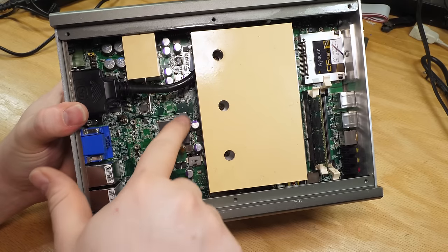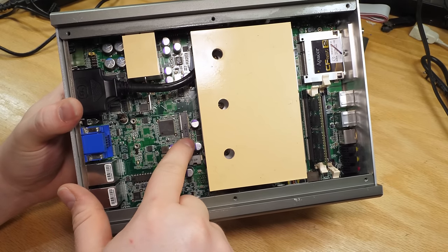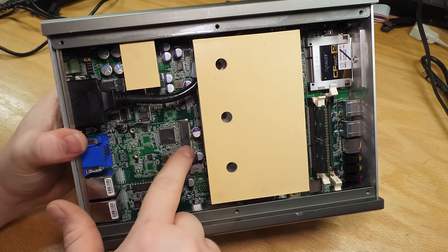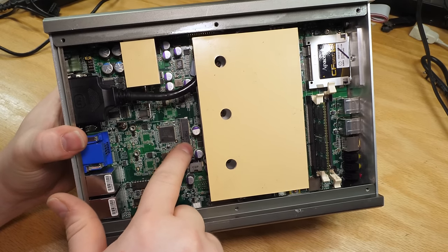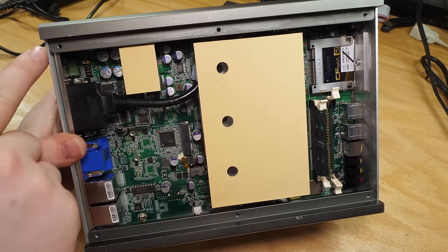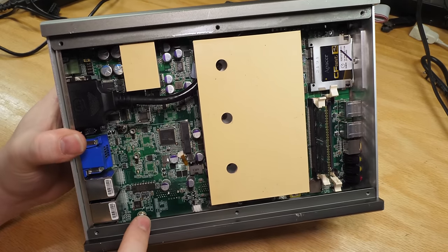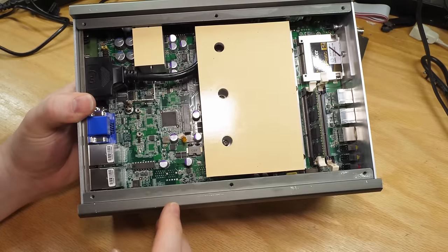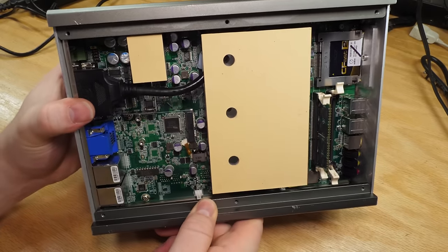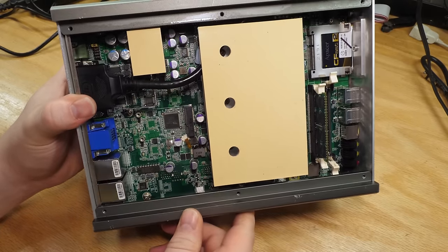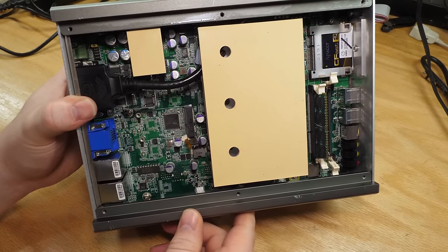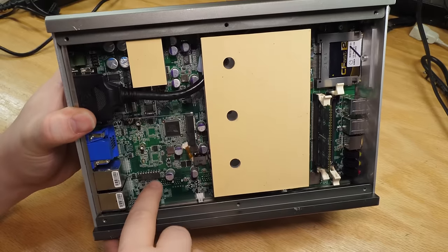So over here, we have mini PCIe. You would use this for like a wifi card. That's why you've got the antenna slot over here.